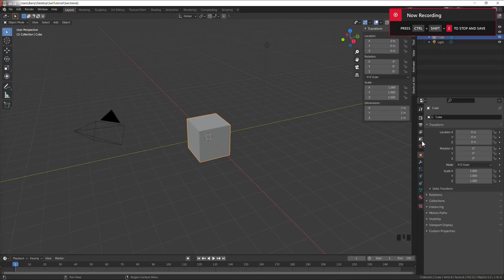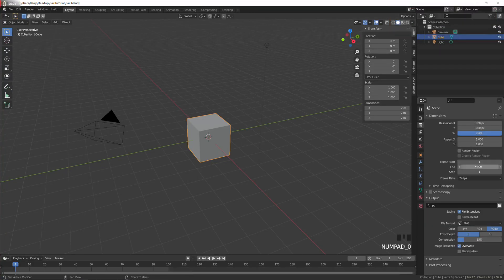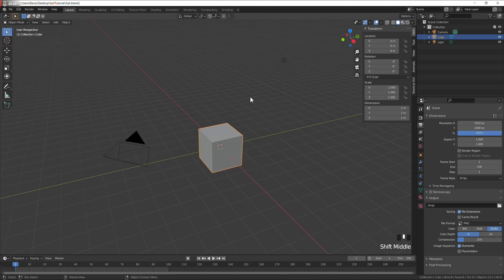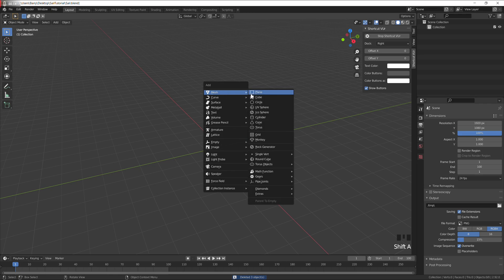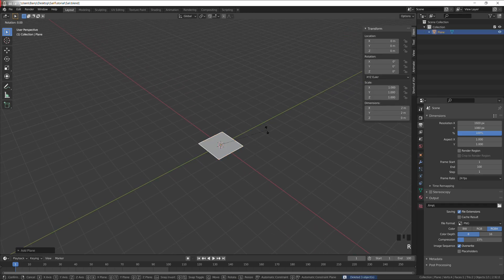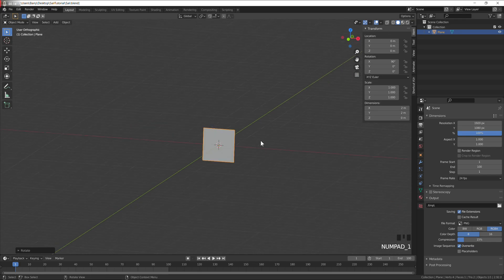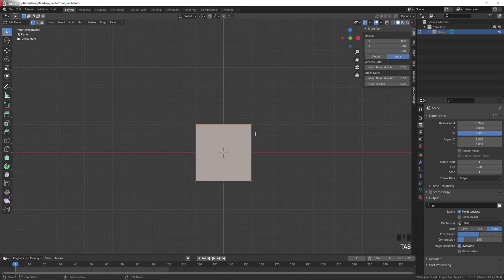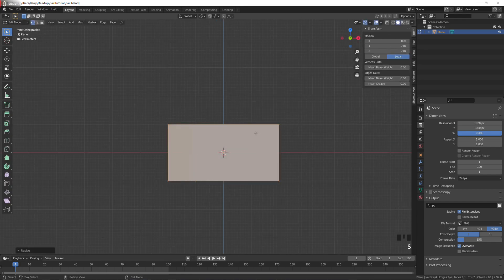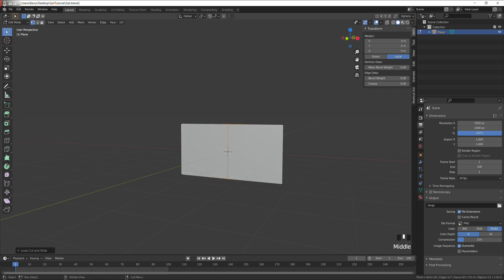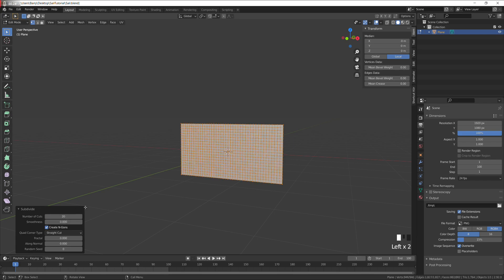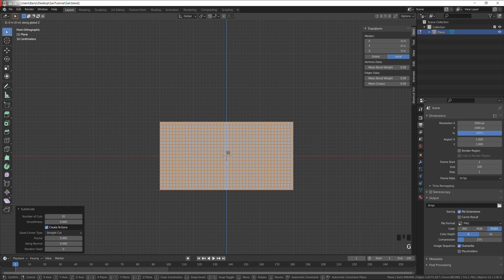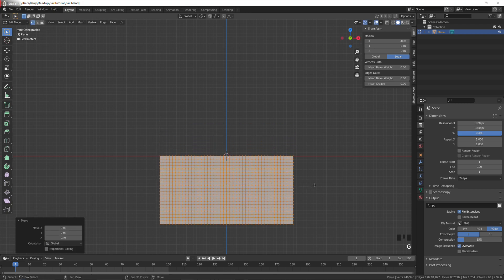Alright, so set the max frames to 100, we don't need more than that. Delete everything, create a plane, rotate it 90 on the X. Go to front view, scale on the X by 2, loop cut in the middle. Select everything and subdivide, I'm going to do it 20 times. I'm going to move that down a little bit.